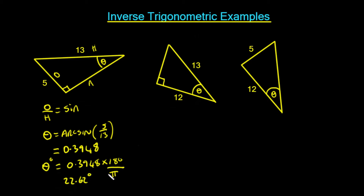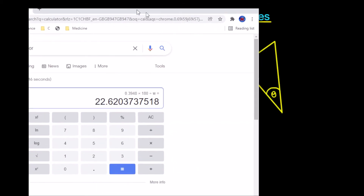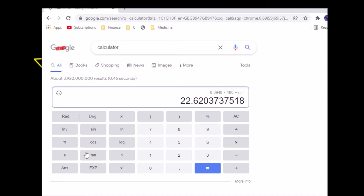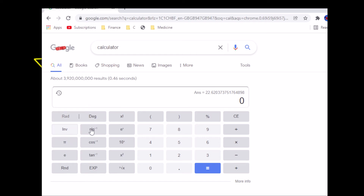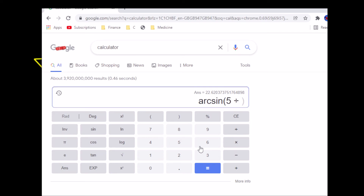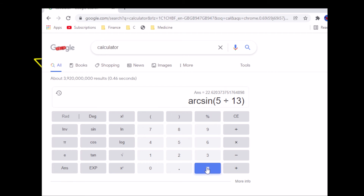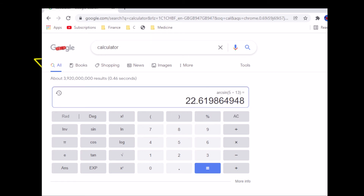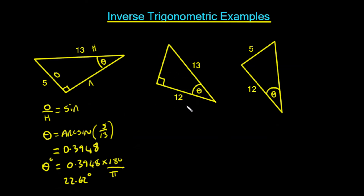That gives us an angle of 22.62 degrees. You can check that on the calculator by switching to degrees mode and taking inverse sine of 5 divided by 13, which also equals 22.62 degrees. So let's move on to the next example.